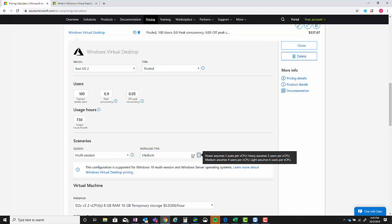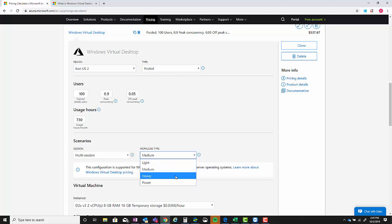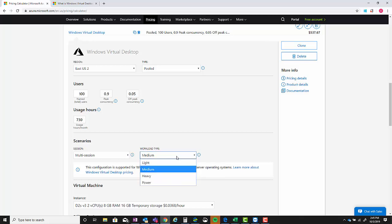For the scenarios you've got multi-session, single session - this is only available if you are in a pooled environment. It's going to change the pricing, but leave it as multi-session. And then you can pick the user workload type - so power user, medium user, light user.